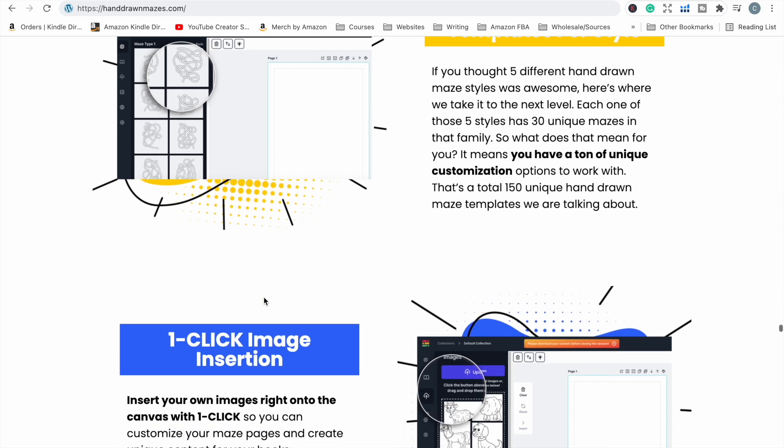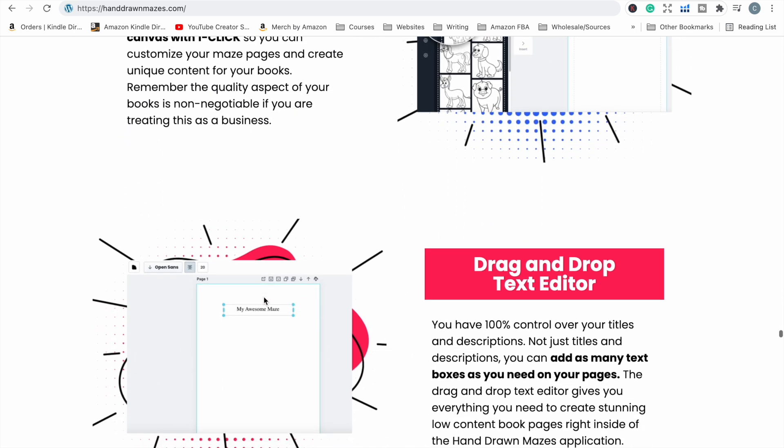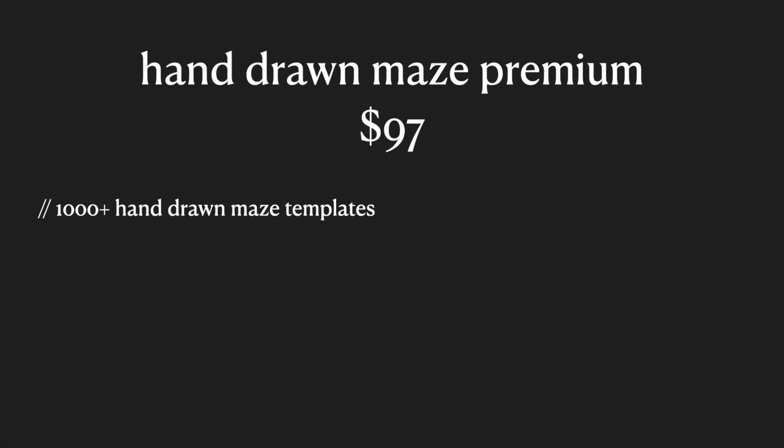The next upgrade you will be offered is Hand Drawn Mazes Premium. With premium, you get access to over 1,000 of those maze templates. In the basic version you get access to 150 maze templates, and in the premium version you get access to over 1,000 — that is a huge difference in the amount of mazes you can create. The discounted price for the premium version is $97.